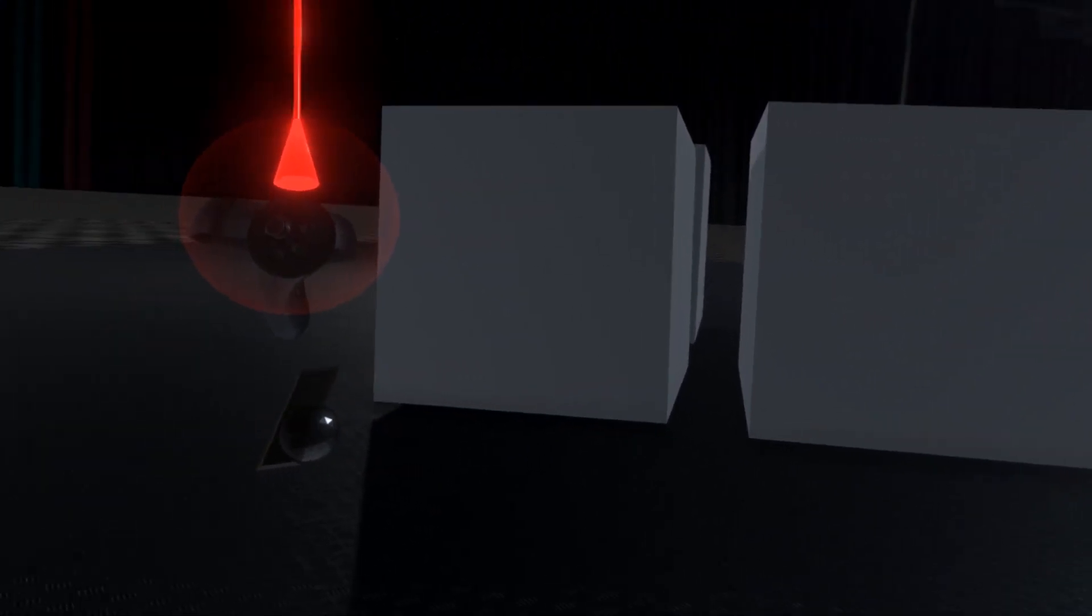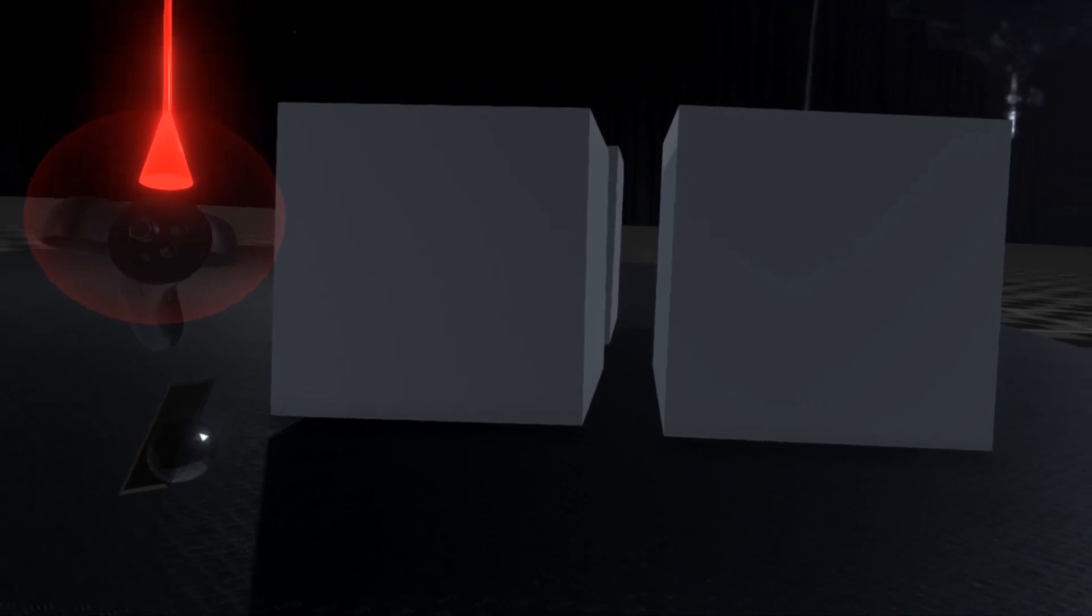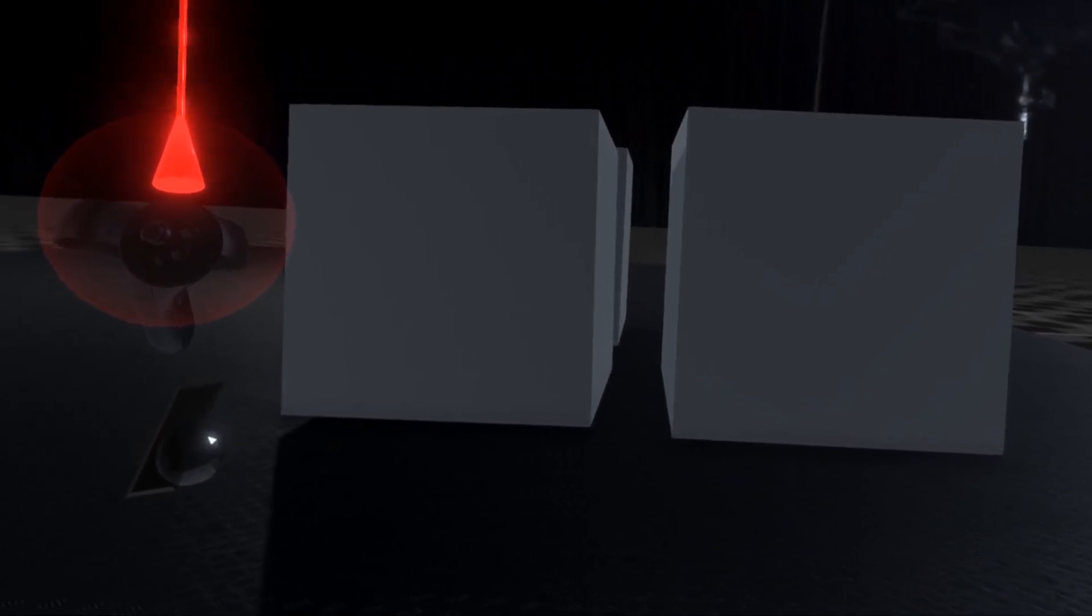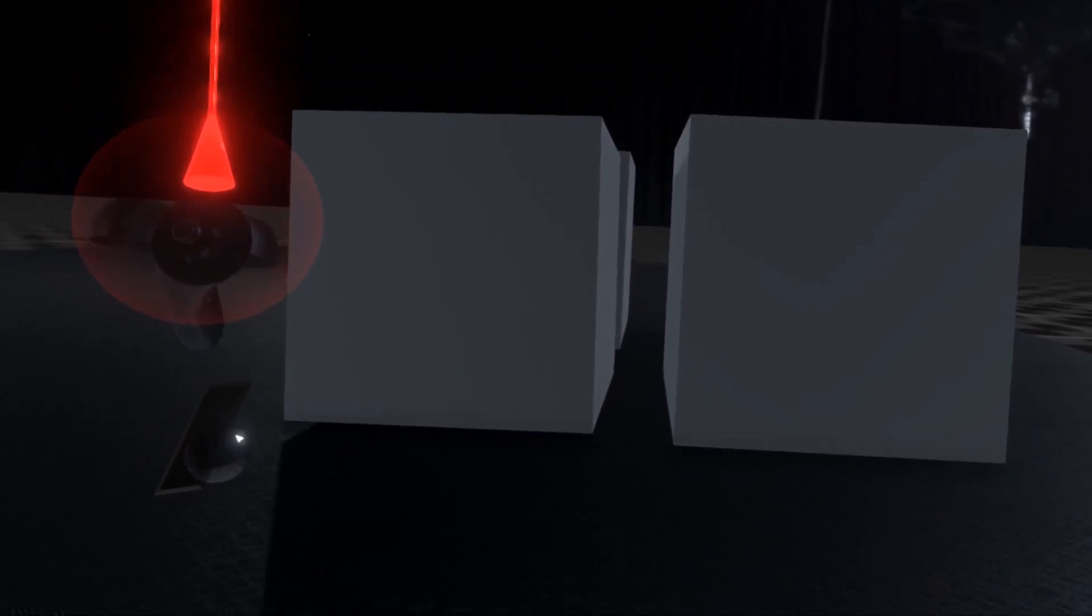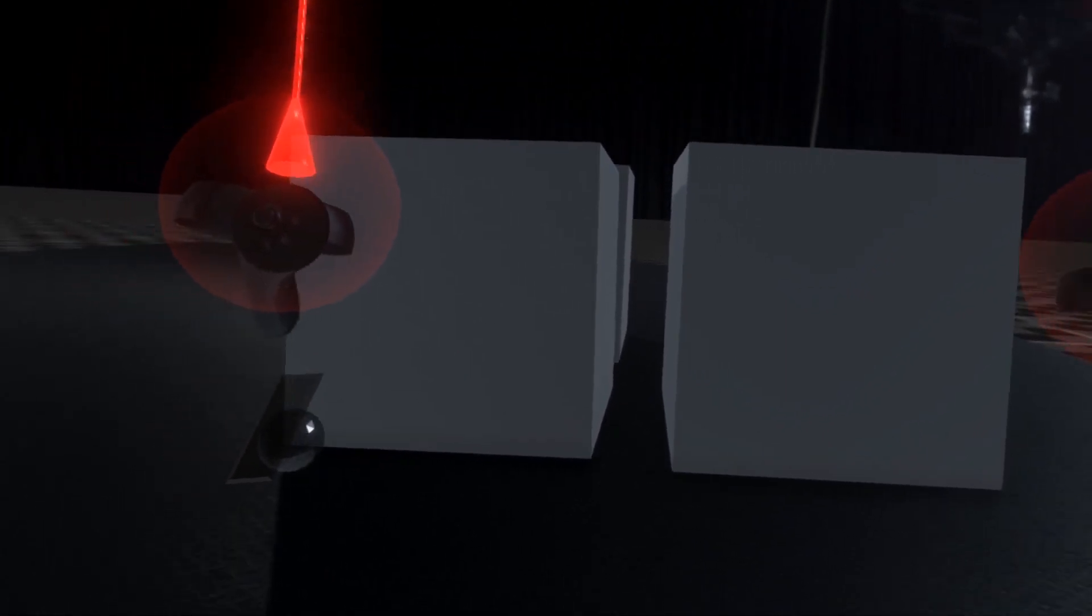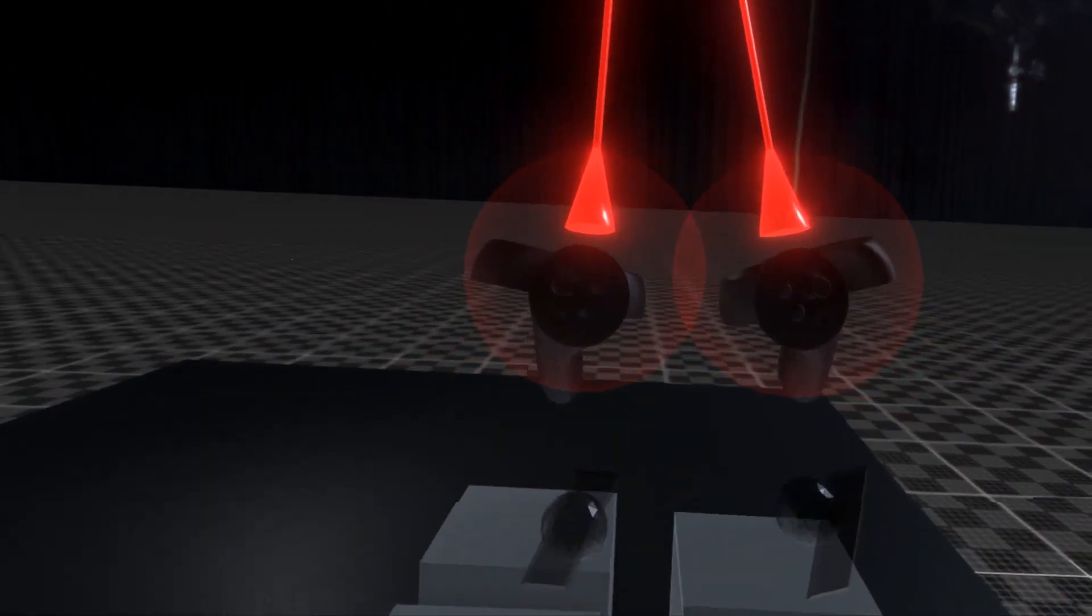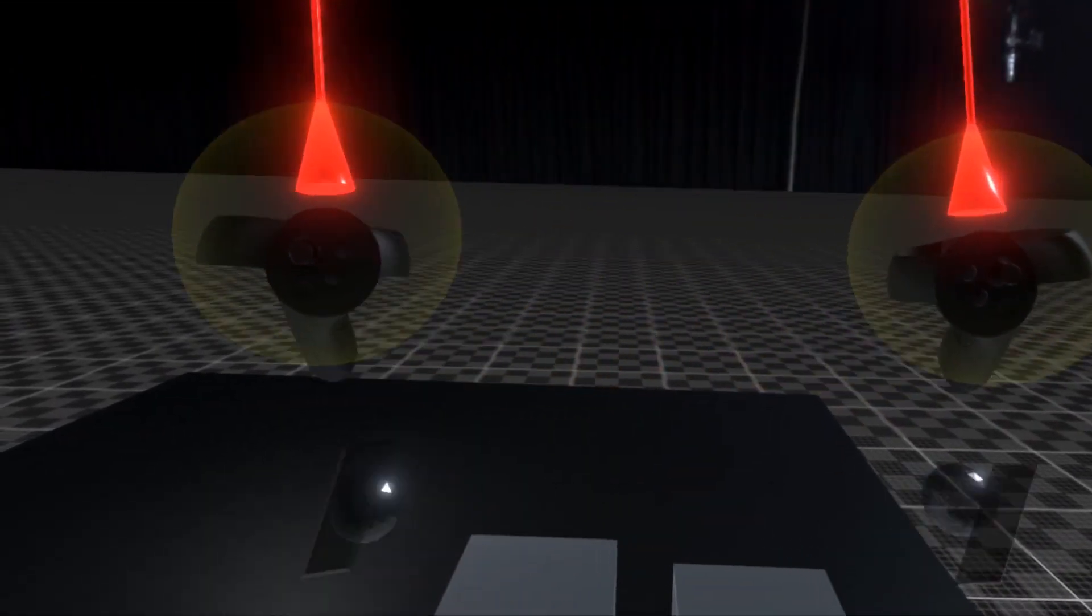To scale yourself up, hold your arms apart, then hold both of the grab buttons on your controllers. While holding the grab buttons, pull the controllers together.